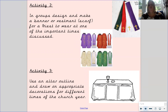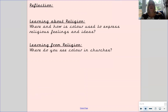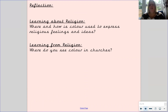Finally, once you have completed your activities, I'd like you to reflect on what we have learnt today. Please have a go at answering these questions: Where and how is colour used to express religious feelings and ideas? Where do you see colour in churches? Remember to take a picture of your work and upload it on to Tapestry4Me.